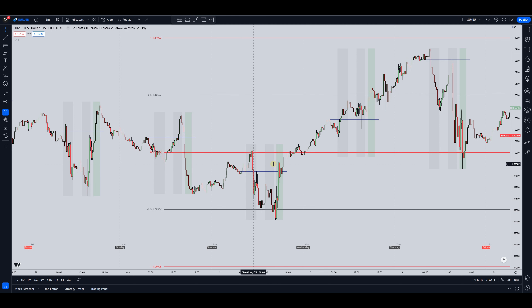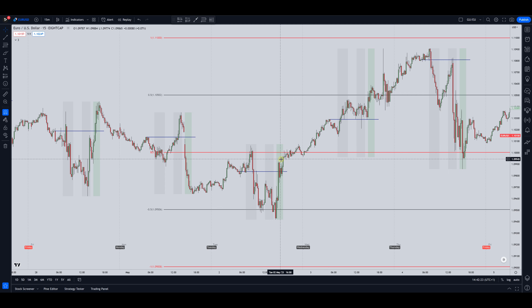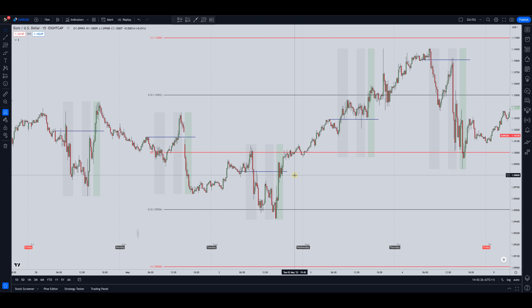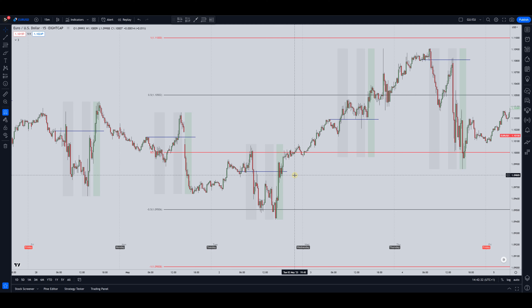Then you've got three shaded areas: the first one is the London open kill zone, the second one is the New York open kill zone, and the third one is the London close. Remember — time is the most important factor when it comes to trading any of ICT's concepts. It's time first and then price.